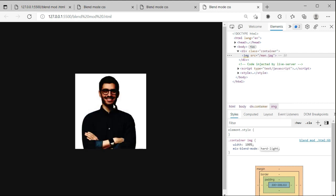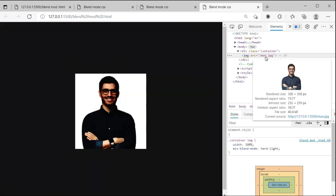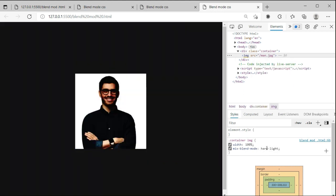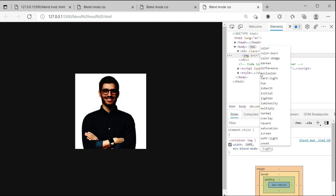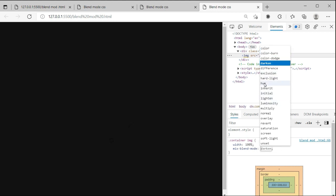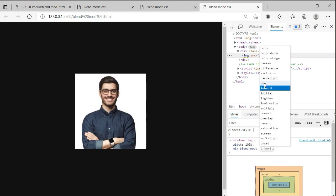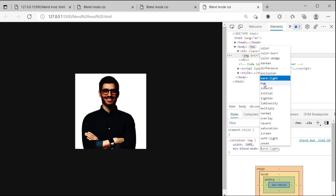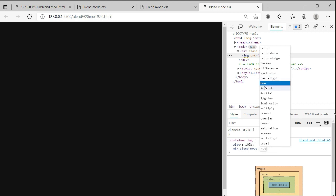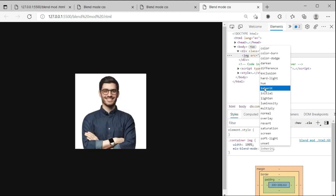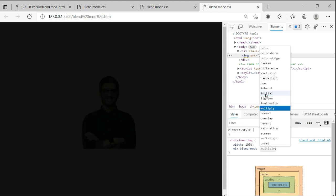Hard-light will make the blacks more black and whites more white. Now when we apply more properties—another one is exclusion. When we're applying your colorful image, it will mostly show effect. Hue, initial, lighten—not affecting anything here. This successfully removes the image. Difference creates different characters. Normal will make it transparent.